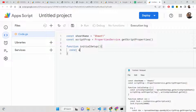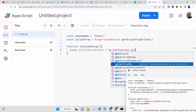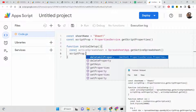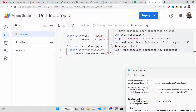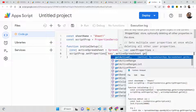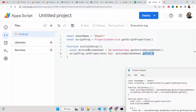Inside the initial setup method, we create a variable called activeSpreadsheet, which is set to SpreadsheetApp.getActiveSpreadsheet() — this is the actual API we are using. After this, we call scriptProperty.setProperty(), passing the key property and setting it equal to activeSpreadsheet.getId(). There is a method called getId() that lets you get the spreadsheet ID. Save your project by clicking the save button.